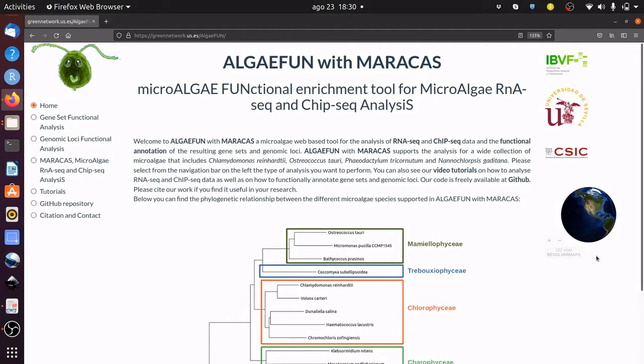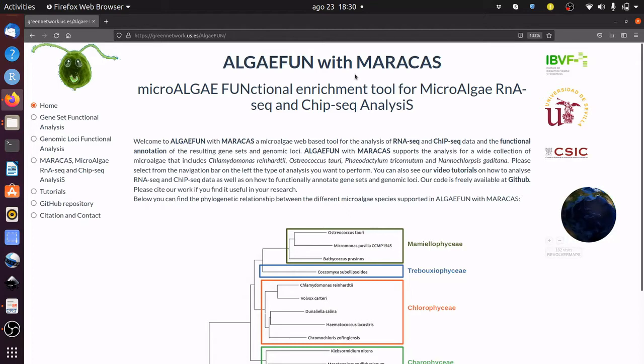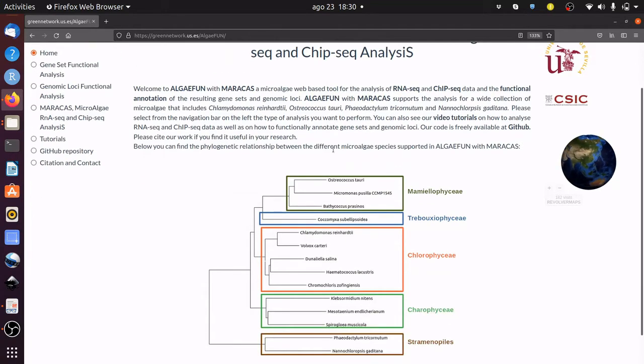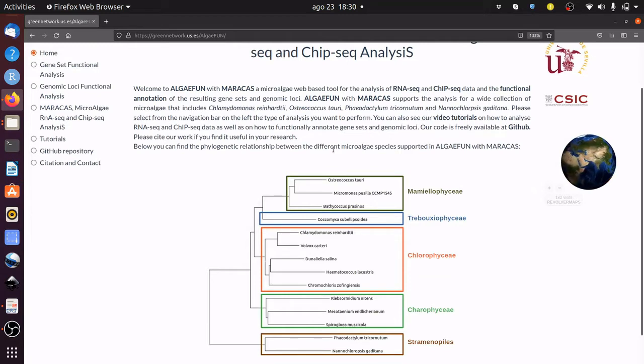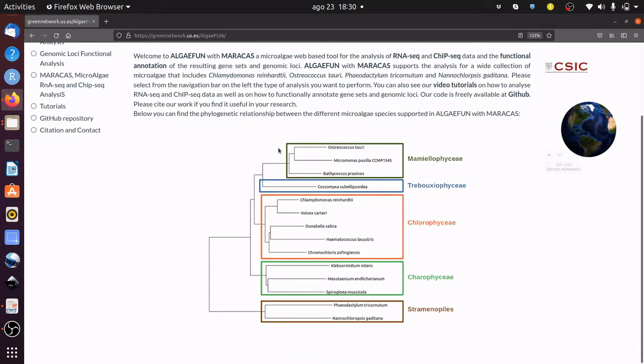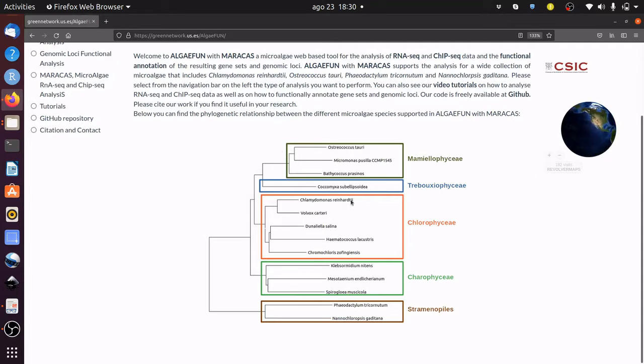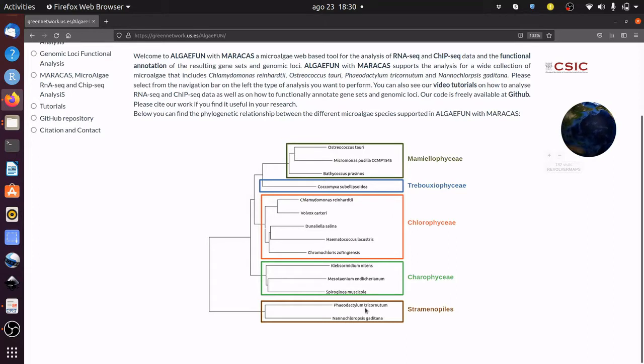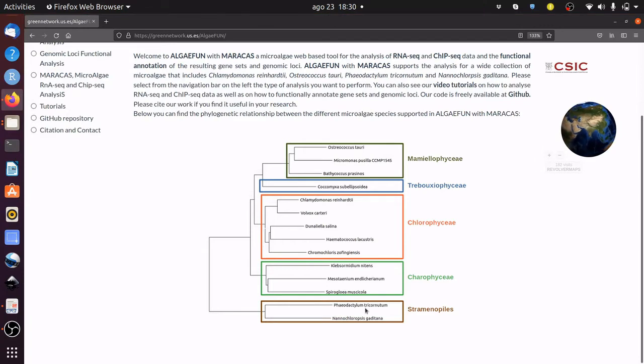Hello, welcome to AlgaeFan with Maracas. You can find us on the link below in the description of this video tutorial. AlgaeFan with Maracas is an online tool that seeks to facilitate systems biology analysis in the microalgae research community. AlgaeFan with Maracas supports 14 different microalgae species such as Osteococcus tauri, Chlamidomonas reinhardtii, Glesormidium nitens, and Phaeodactylum tricornutum. Please email us if your favorite microalgae is not listed here and we will do our best to include it.